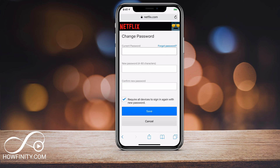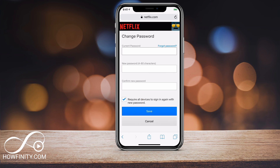You need to know your current password, and then you'll need to type in the new password twice. Then check the box that says 'Require all devices to sign in again with the new password.' I recommend you do that so you force other people who have this password to do the same. And it's that simple to change your password on Netflix.